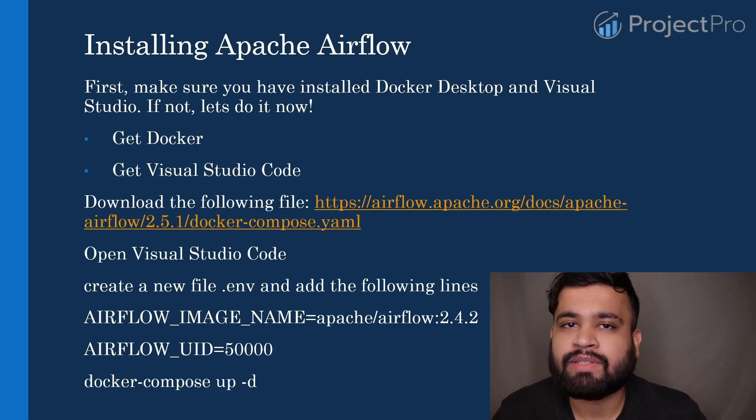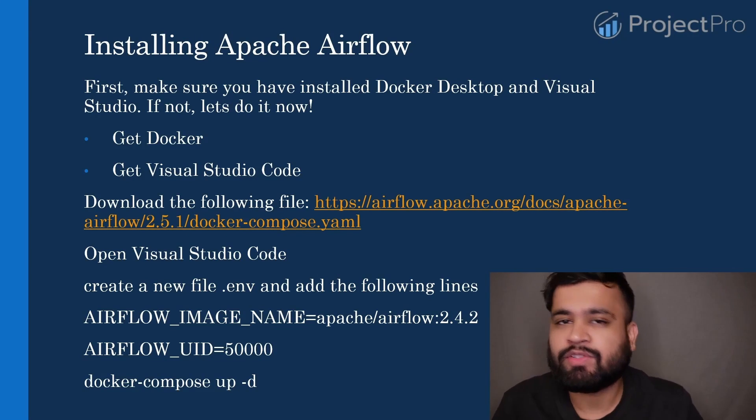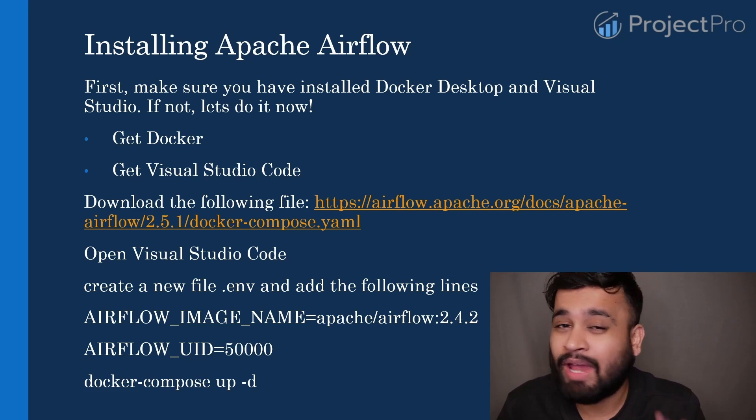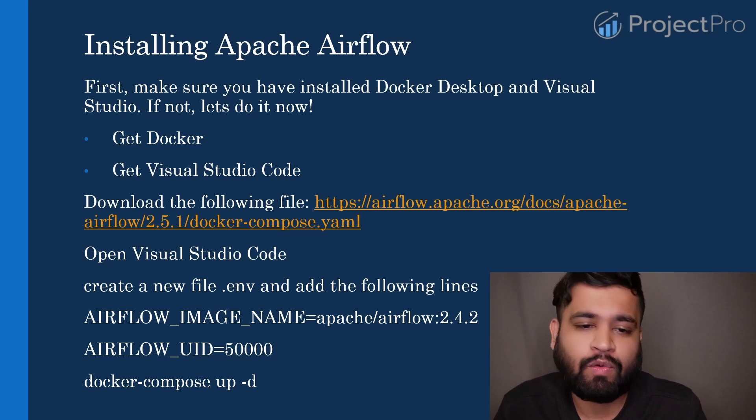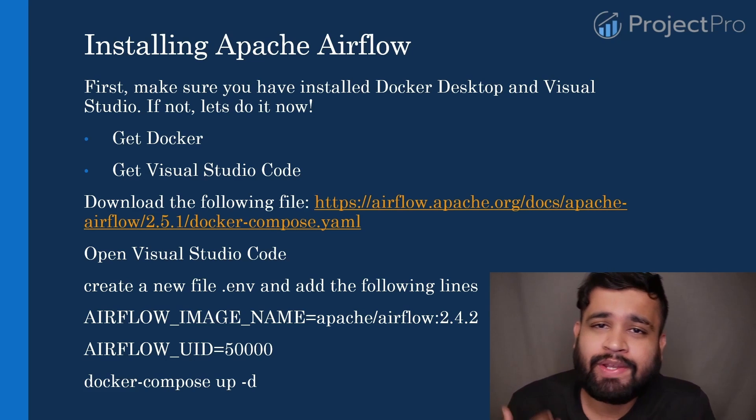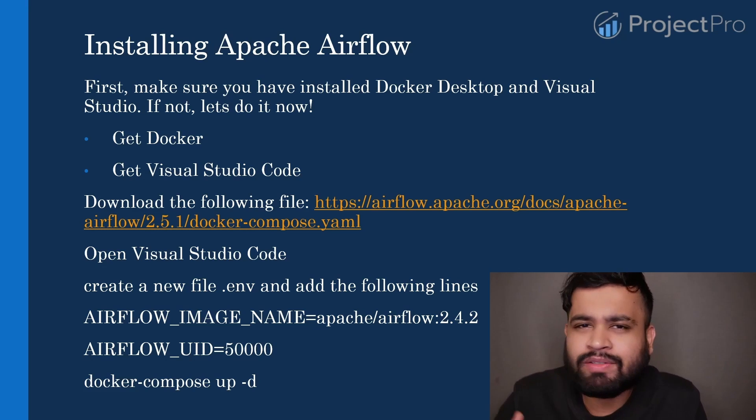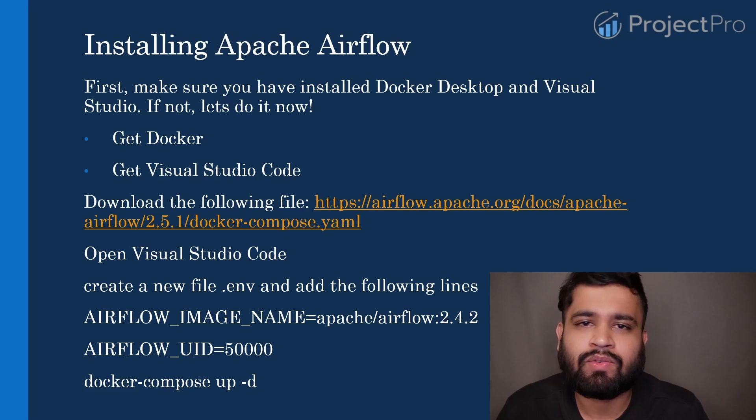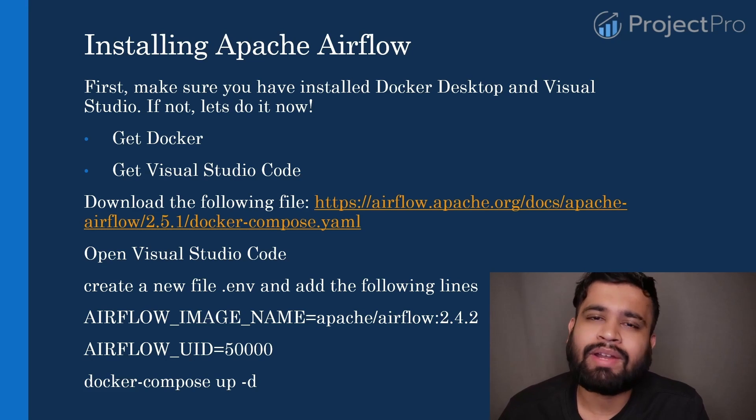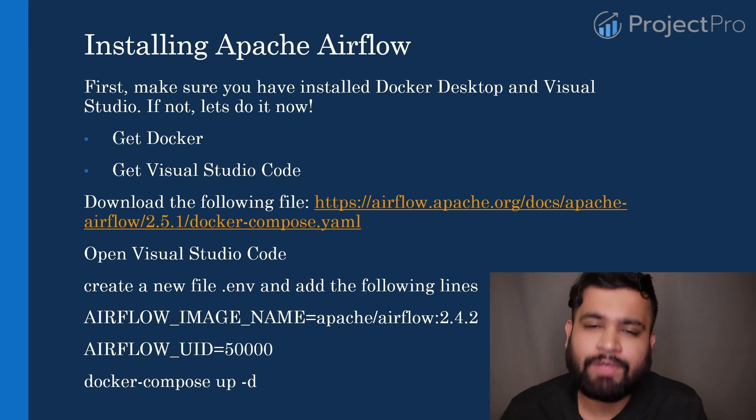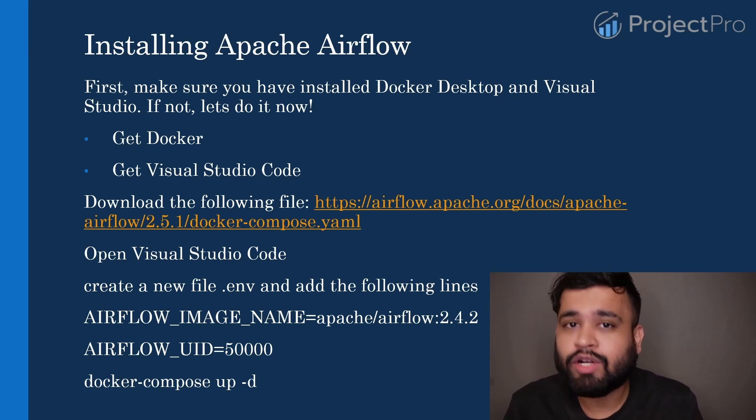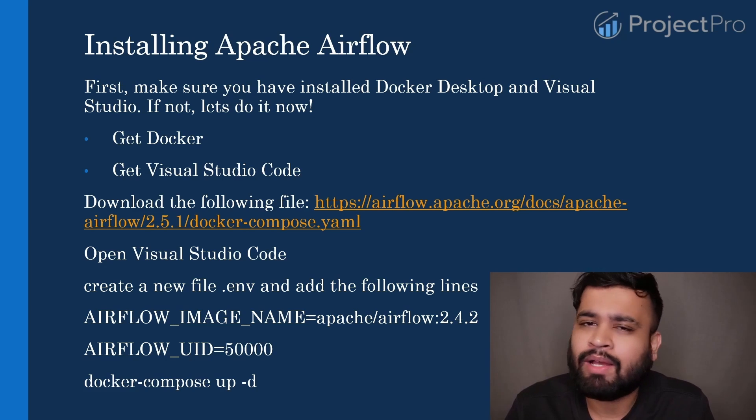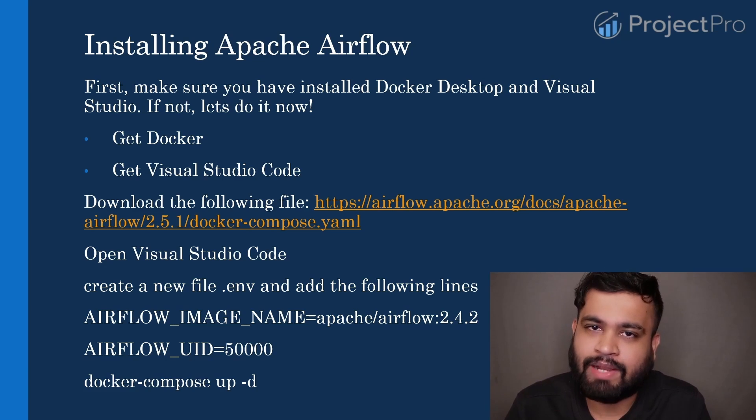There are some prerequisites you need to cover first for installing Apache Airflow. The first one is you have to install Docker Desktop for Windows as well as get VS Code. So I'm not going to explain how to install VS Code in your PC. It's a fairly simple process because it's just a code editor. But if you have any issues, you can let me know in the comments and we can solve it together. But for the Docker installation, let's get started with Docker if you don't have it. Otherwise you can skip this step as well.